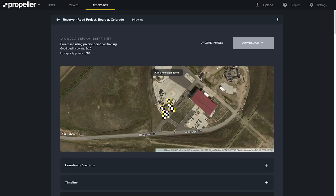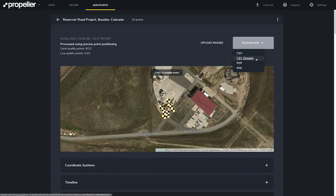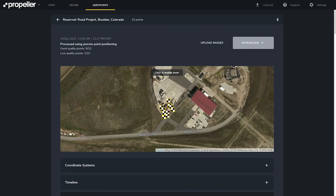Everything else is good. Again, from the top of the page you can export points in CSV, simple CSV, PDF, and KML, as well as duplicate and archive.